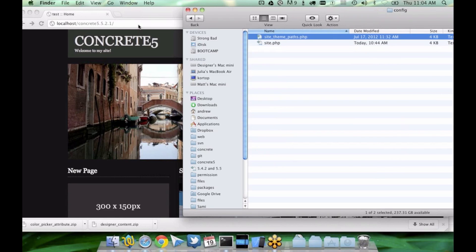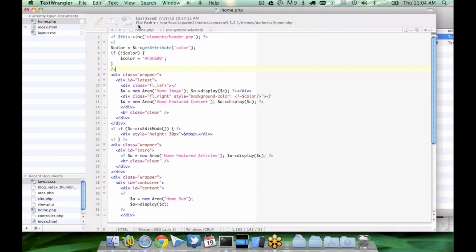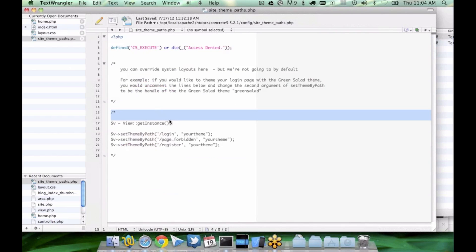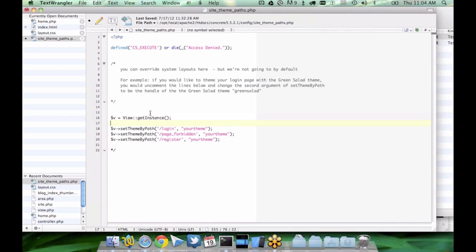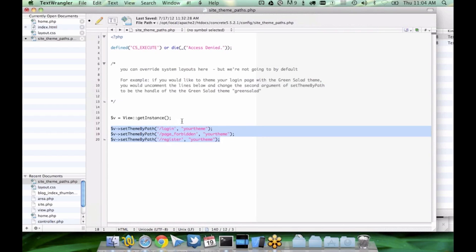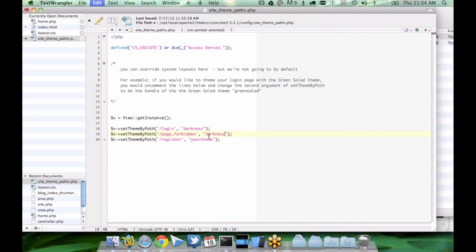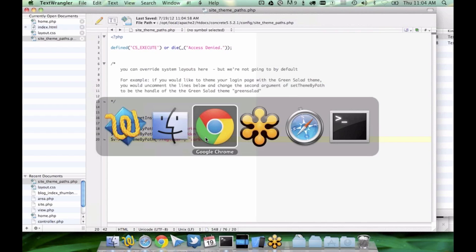So what you can do is if you take a look at this site theme paths file in your root config directory, there's already some commented out code that should give you an example of what you might want to do. So what we're going to do is we're going to uncomment that, and you can see right here, here are three pages by default that use the built-in theme that we might change to use the darkness theme. And this is just the handle of the theme.